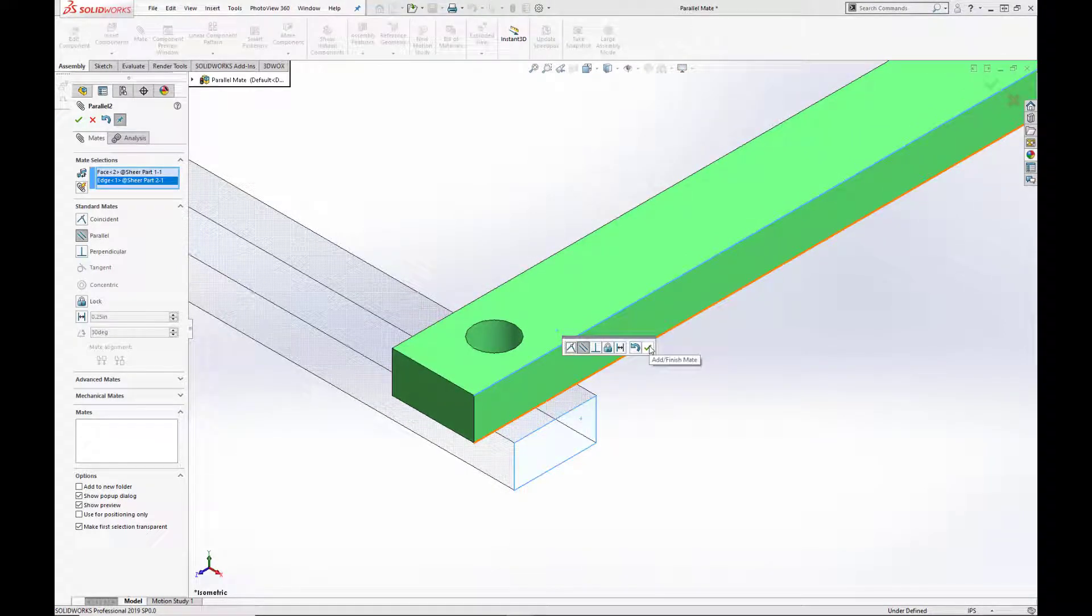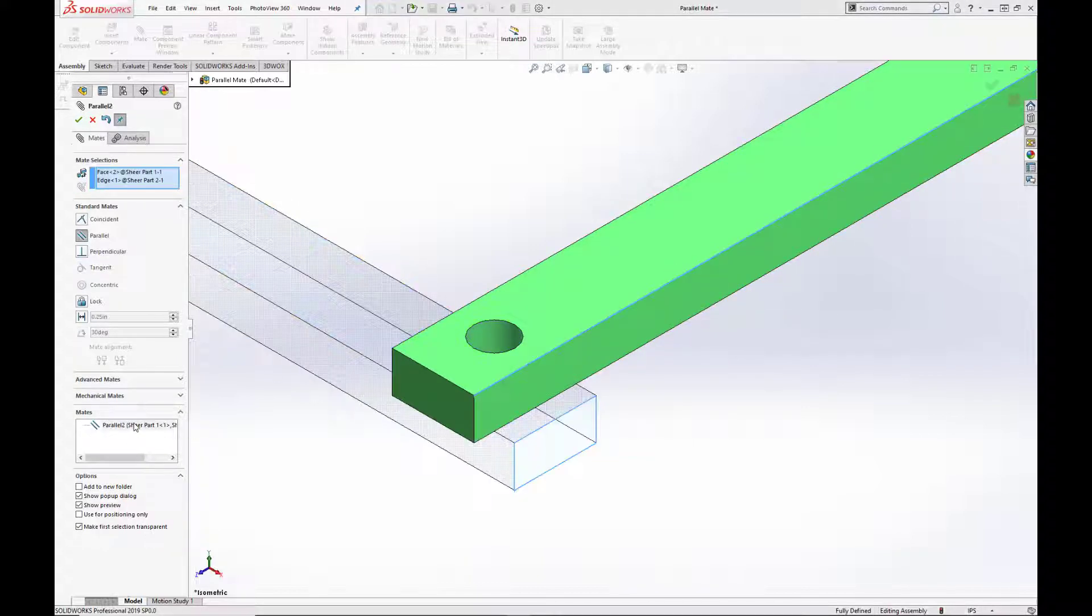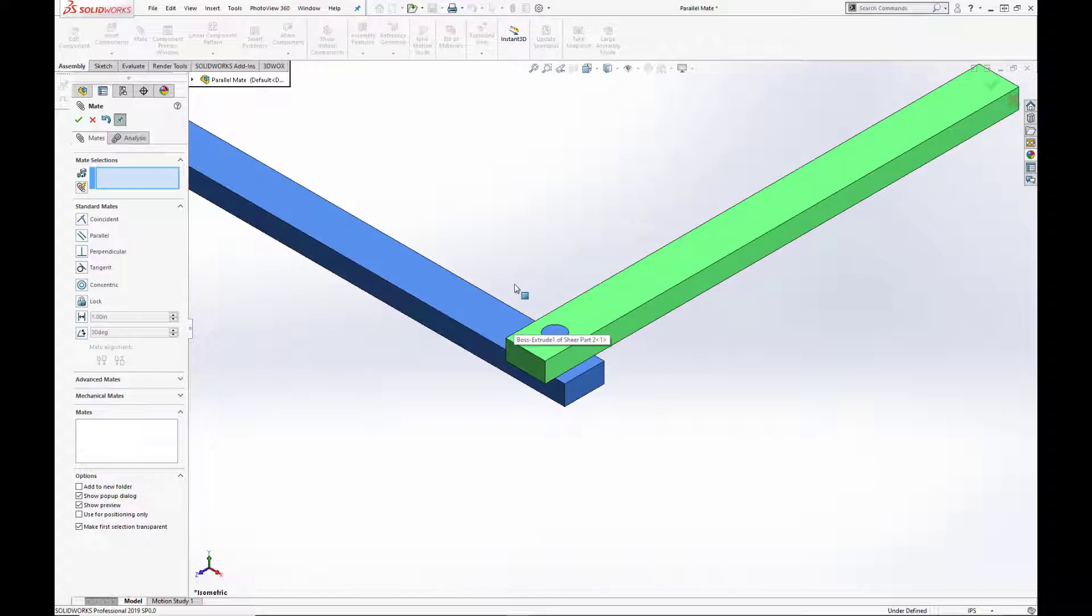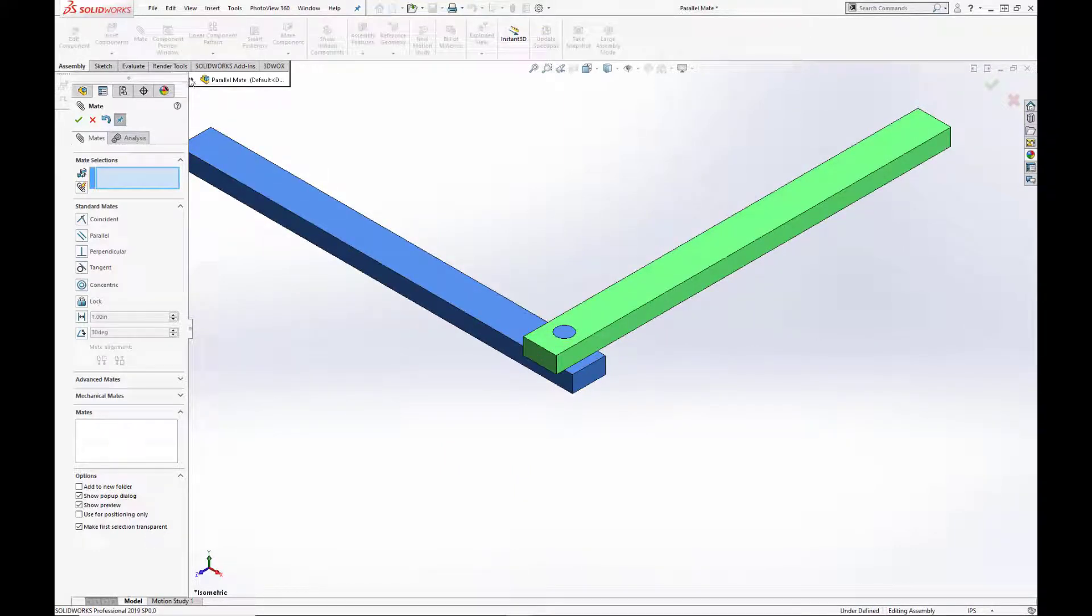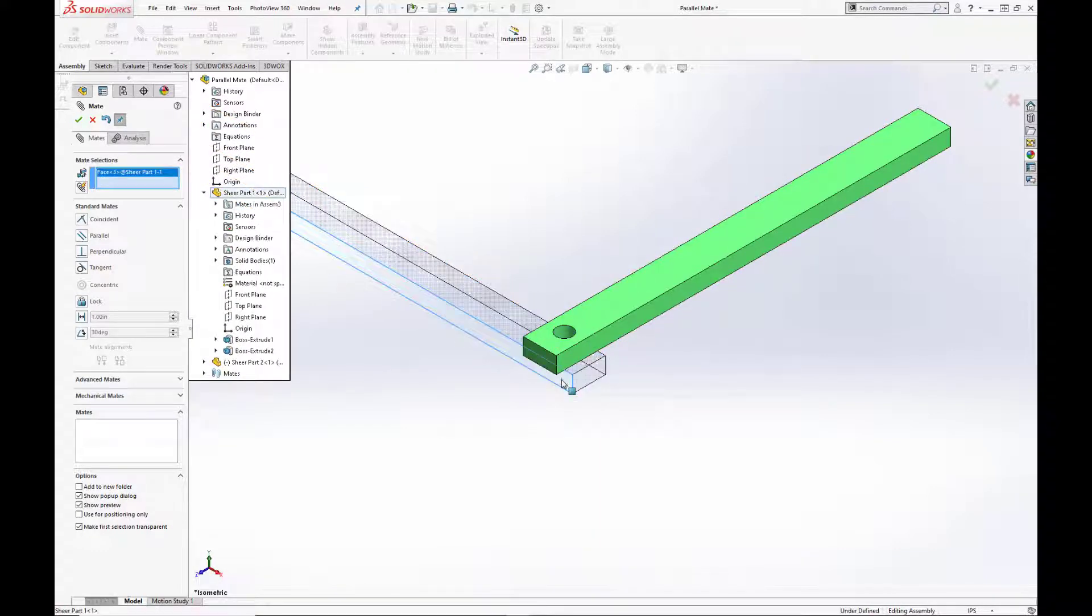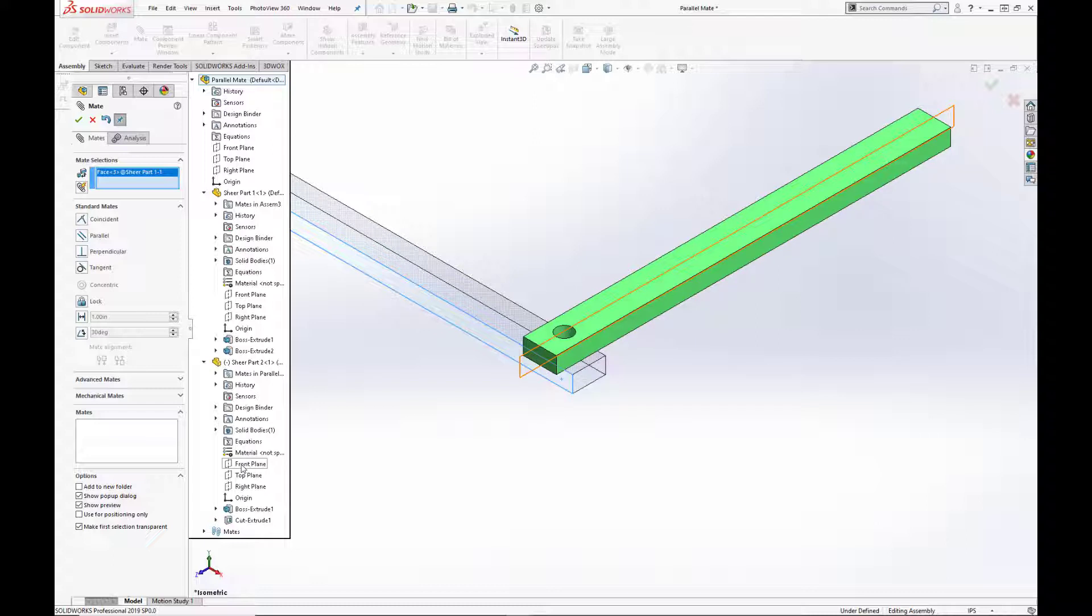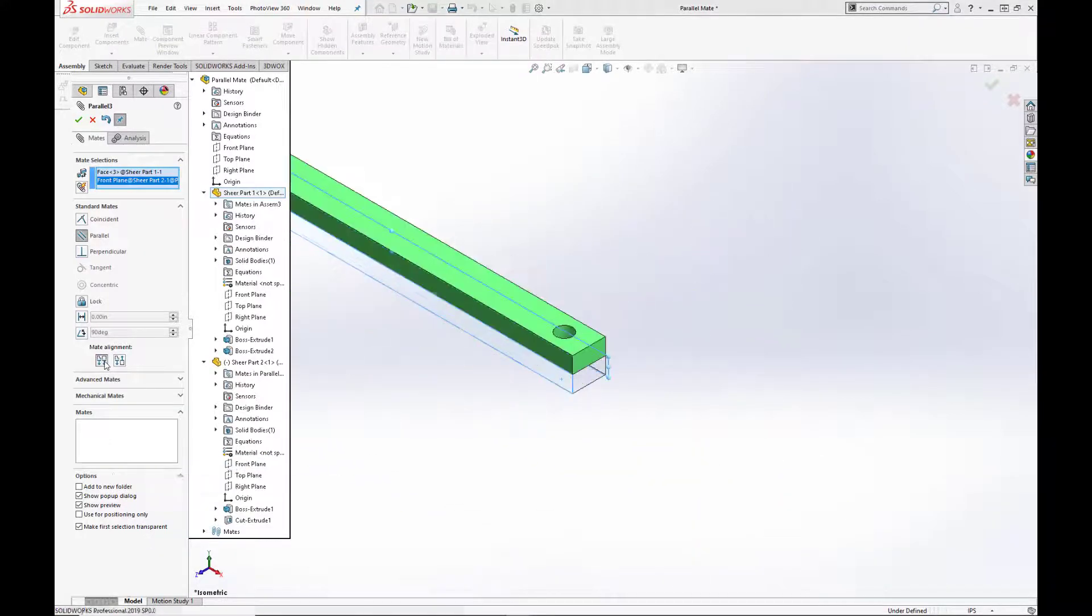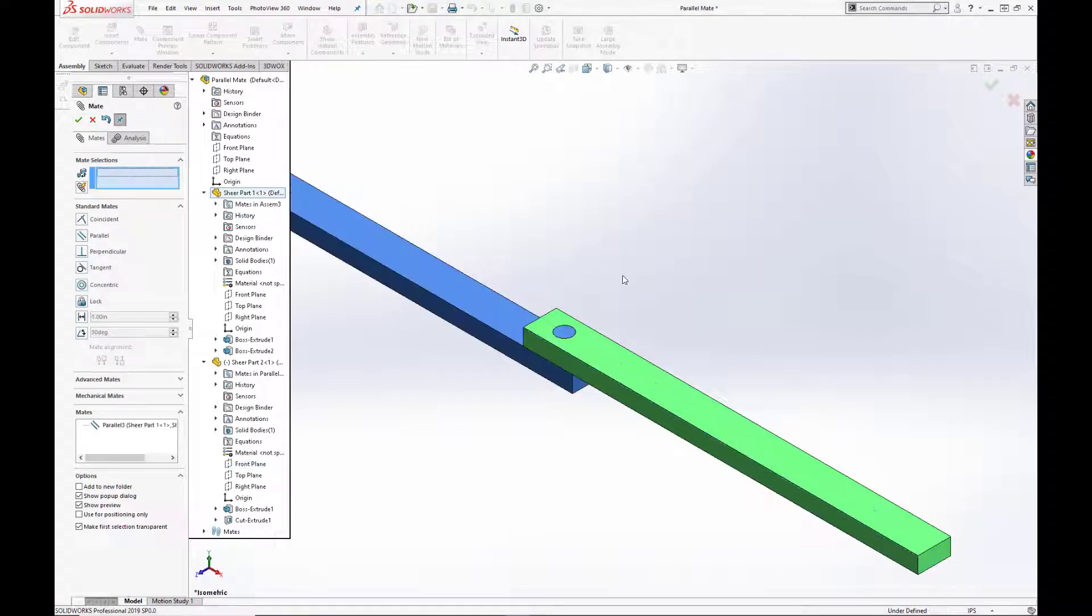We can take it one step further and mate a face to a plane. So we are going to open up our feature tree and select the face for the blue bar and the front plane for the green bar. And hit select. Now if we don't like the orientation, we can simply use the mate alignment tool to flip the alignment of the parts. Hit OK. And the assembly is now fully defined again.